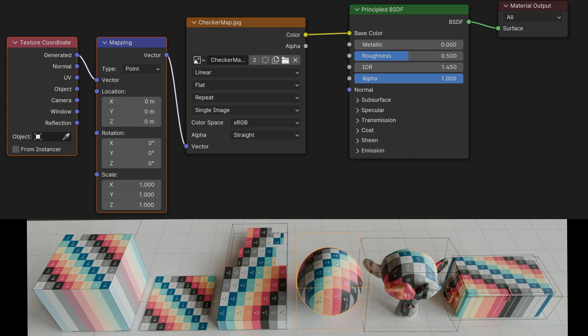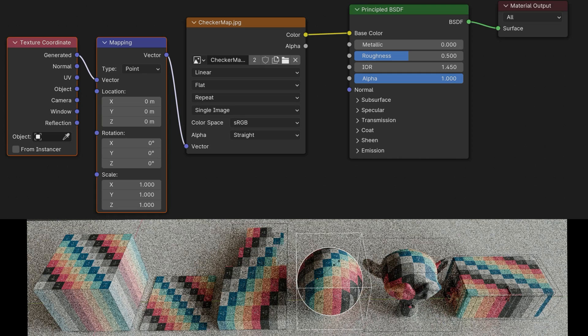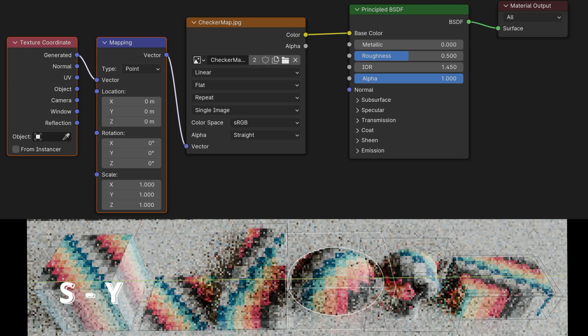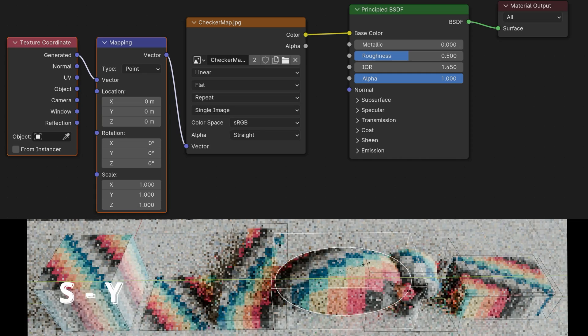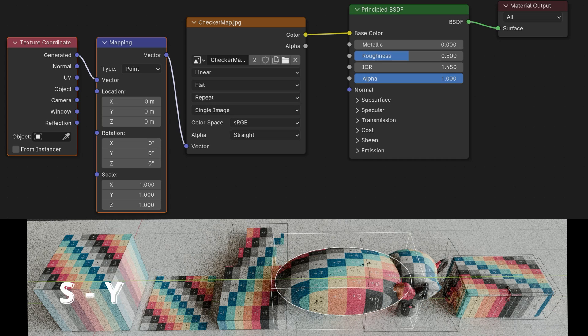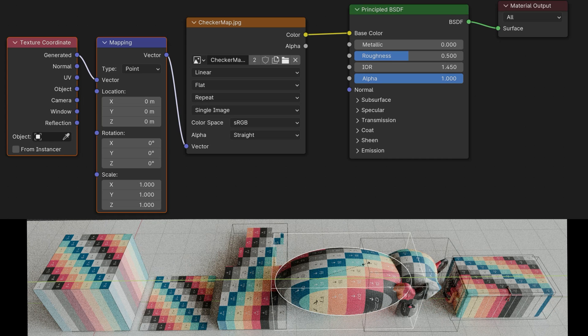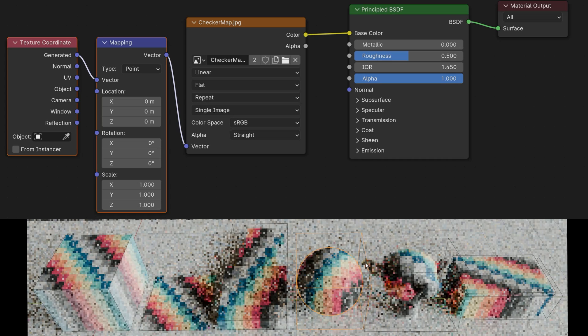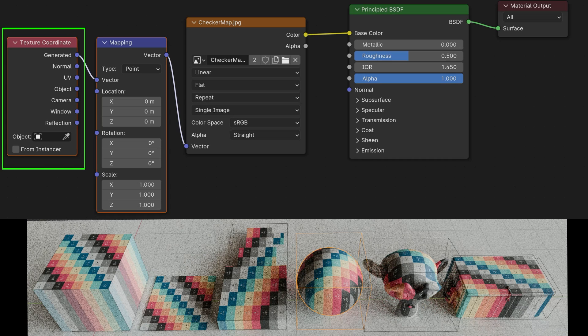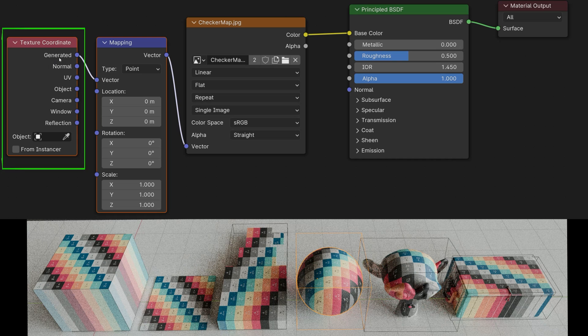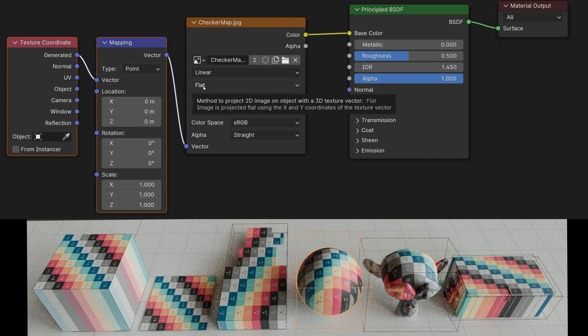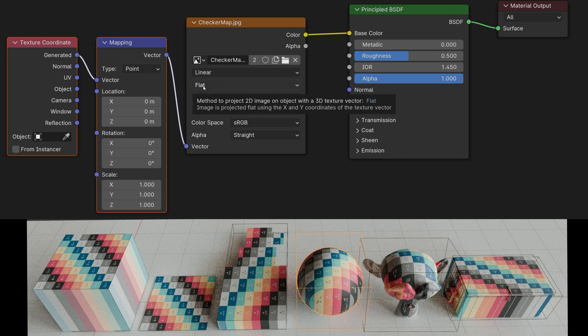This means that if I now, for example, click on this ball and press S for scale and Y and scale this axis, we see that we have a scaling of the texture. This is what happens with generated. In the generated mode, the projection type flat doesn't use the UV layout anymore, but instead applies a simple planar projection from above.